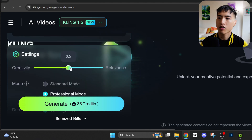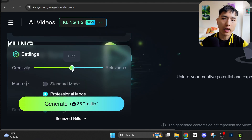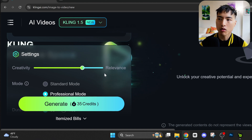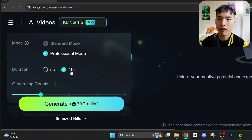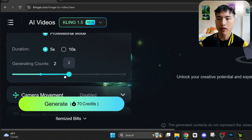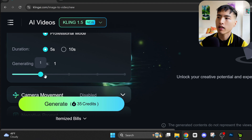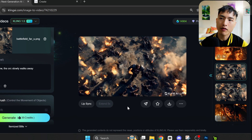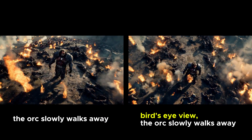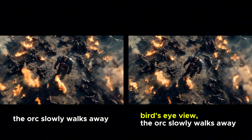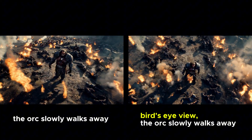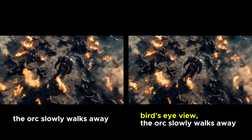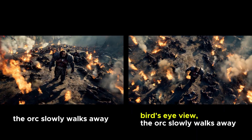There are a few other settings down here. This creativity slider controls how much the AI follows the prompt — the higher the value, the more the video will follow the prompt. You can choose between creating 5 or 10 second videos, and also the number of videos to generate. The results show exactly what we described: a bird's eye view of the orc slowly walking away. If you don't specifically ask for a camera shot, the AI frequently adds in camera movements on its own, which is why it's important that we ask for bird's eye view.